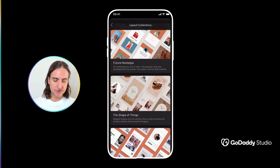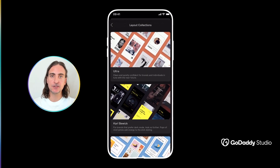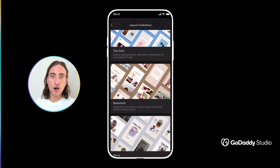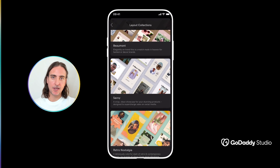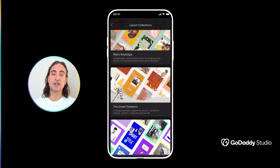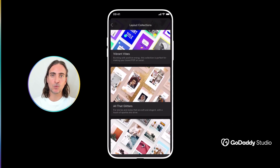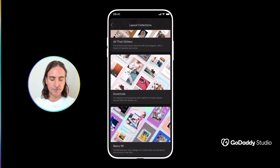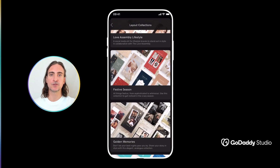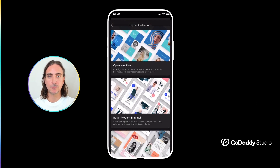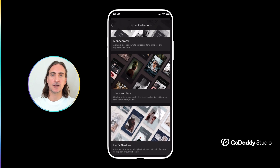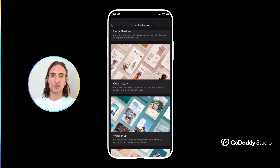Layouts differ from templates in the sense that these are designed as sets, so they're designed to work together in harmony for things like campaigns, carousels, and stories — basically any situation where you need more than just a one-off single design. We've designed and curated all of these layout collections with specific graphic styles in mind that you can match with your brand's unique aesthetic as the starting point for your design process.